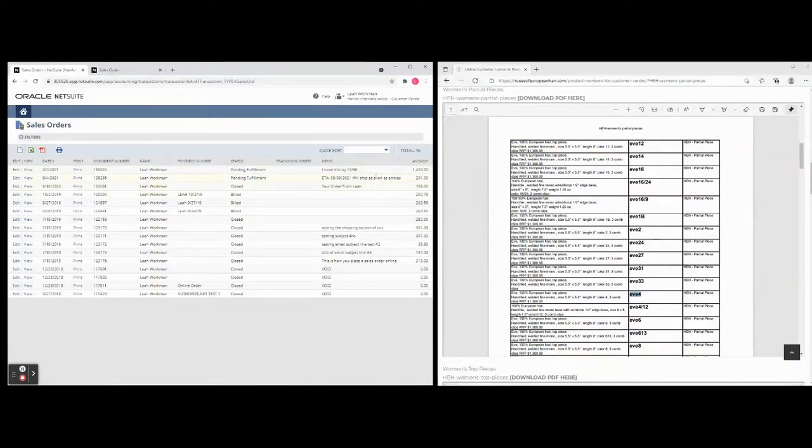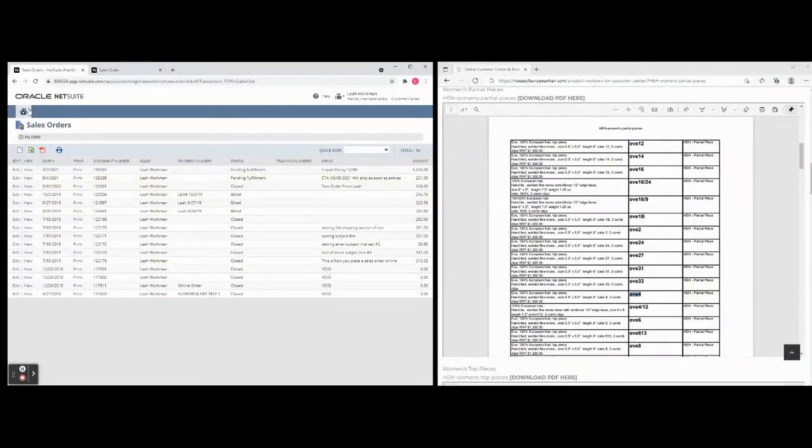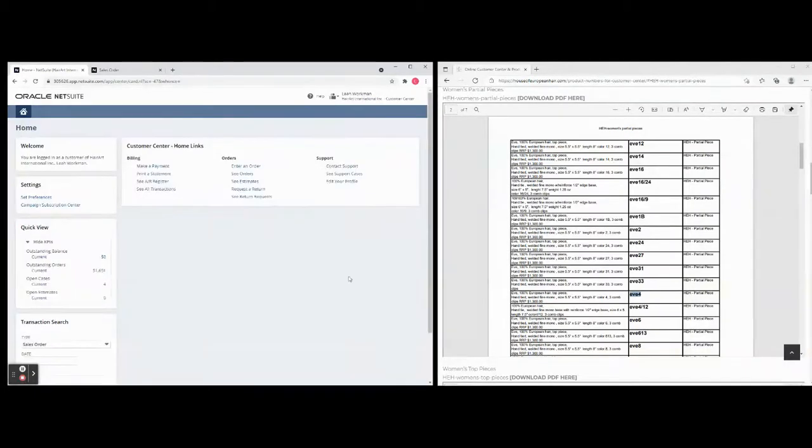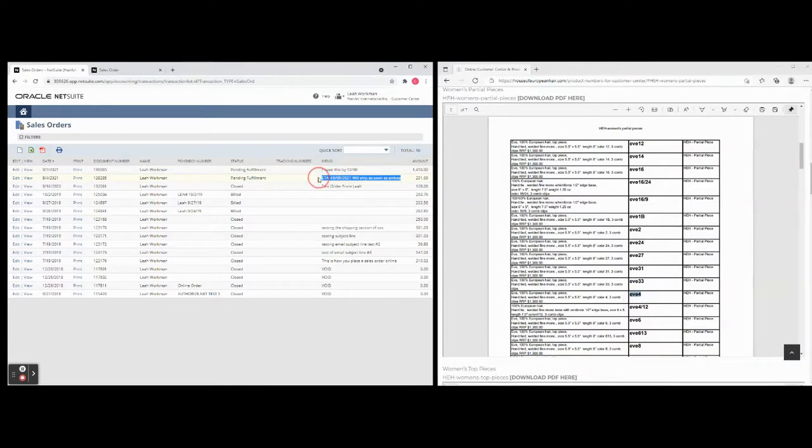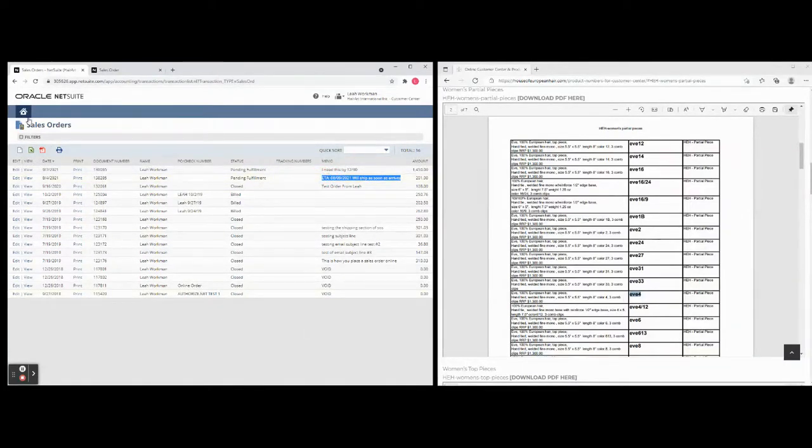And you can see the little notes that they have told you about when it will arrive and they will keep this updated according to our new policies. So now you have a place to enter an order, see your order, and under the See Orders, once again, your account rep will make little notes to you to let you know how things are going.